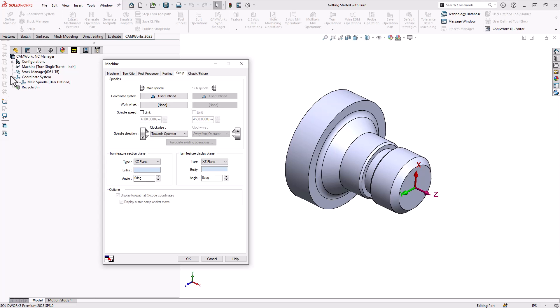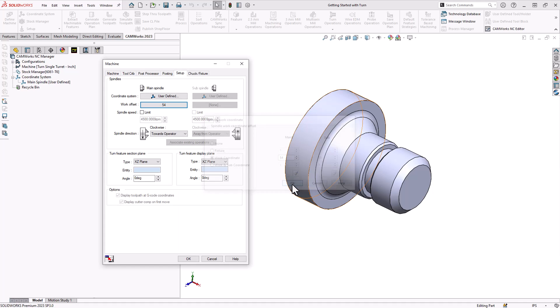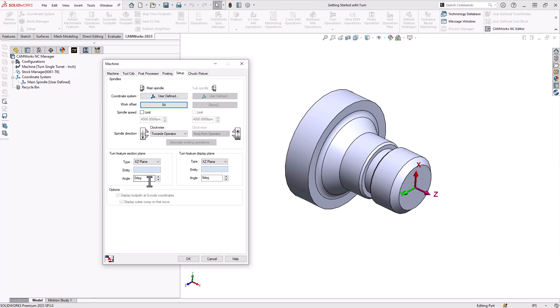To assign a work offset we'll go to work offset and tell it to use a work coordinate of G54. All the features that are going to be found on this part whether automatically or manually will be recognized from the XZ plane. That's what I have chosen here, it is the default, but if for whatever reason you needed to change the plane you could either just select a different entity or you can change the angle off the XZ plane to find different cross sections of your part.